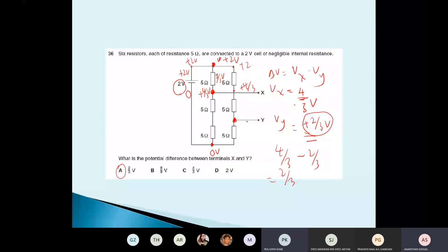If you connect X to Y and put an ammeter there, current flows from X to Y, because current always flows from high potential to low potential. X has the higher potential (4/3 V) compared to Y (2/3 V), so current flows from X to Y.